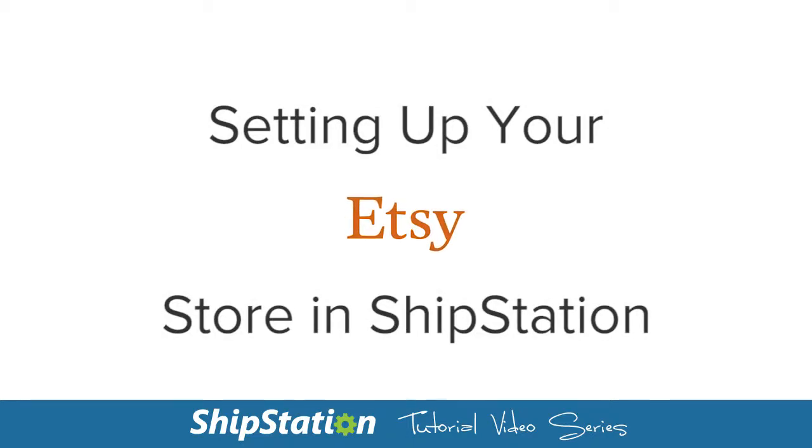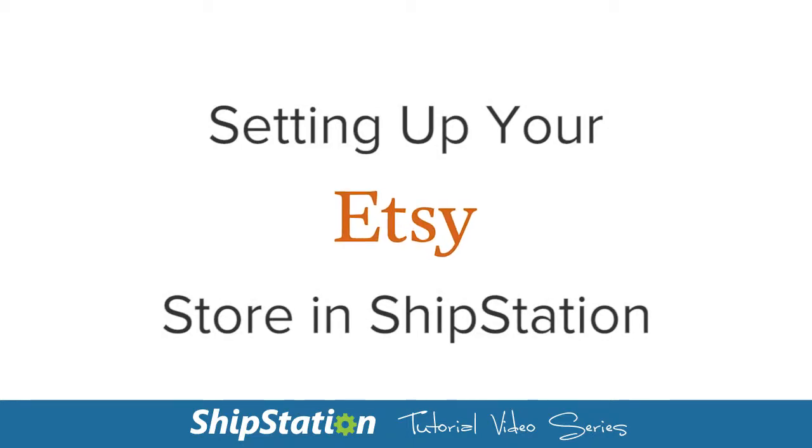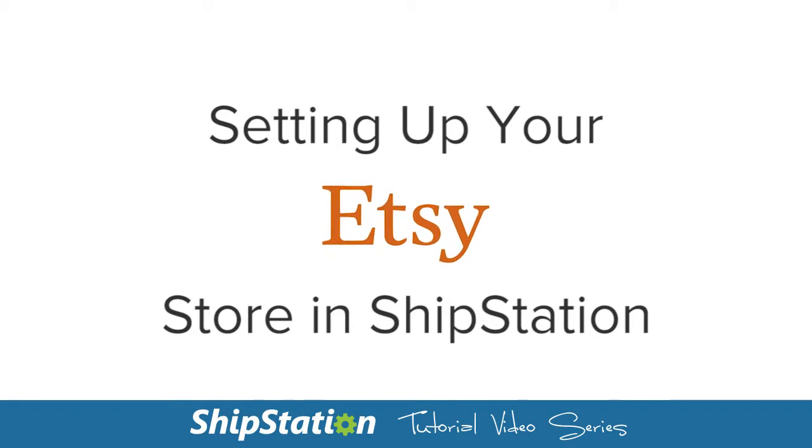Setting up a store is an easy process in your ShipStation account. Let's go over how to add your Etsy store to the app.